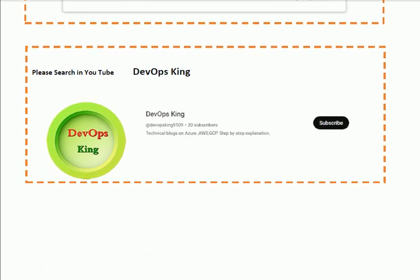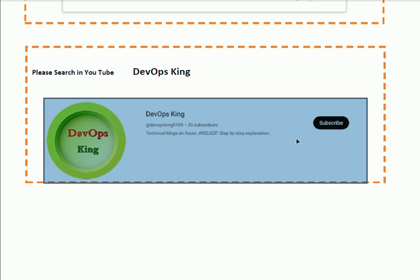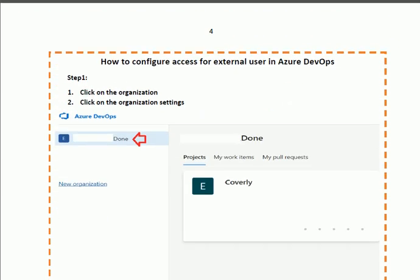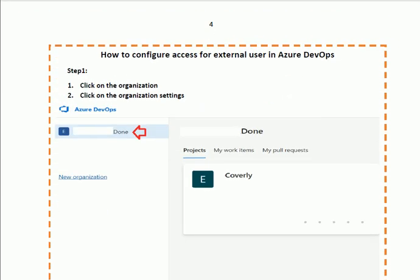To subscribe to this channel, please search for DevOps King. You will find the logo — DevOps King. Please click the Subscribe button so that you can get notifications about the latest uploads on the channel. Today our topic is external access for users in Azure DevOps.